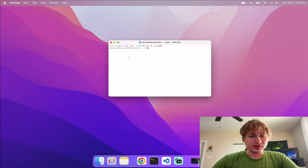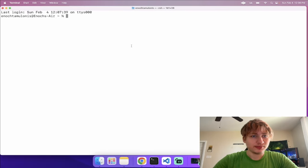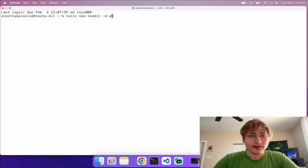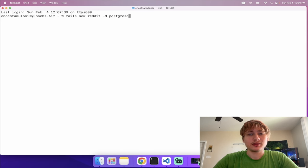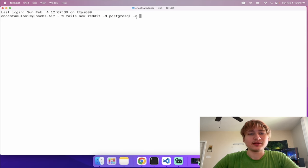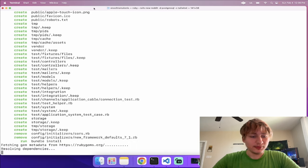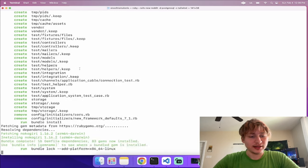To get started I'm going to open up the terminal. I'll type in 'rails new' and call our app 'just_reddit'. I'll pass in the database option with -d set to PostgreSQL, and pass in the CSS option with -c set to Tailwind. Now I'll let that run and generate the app for us.